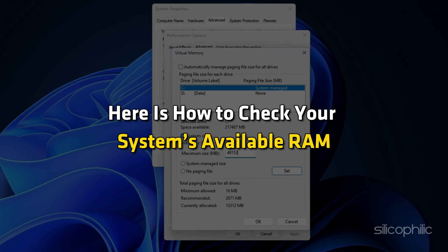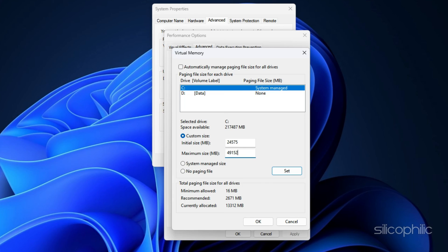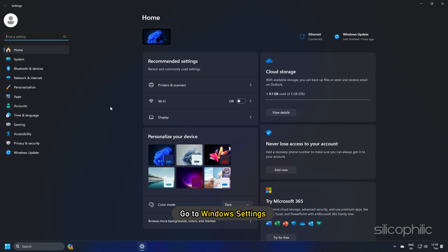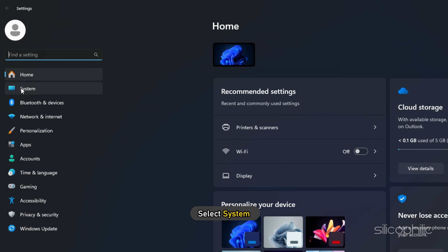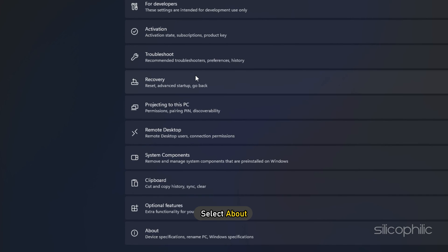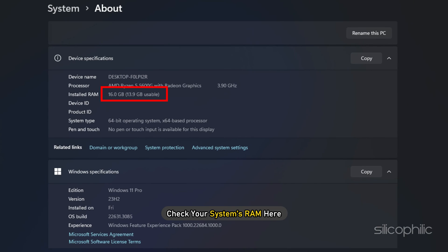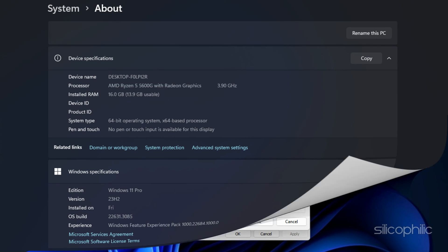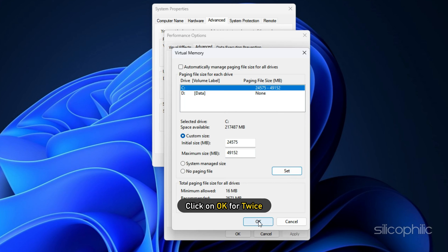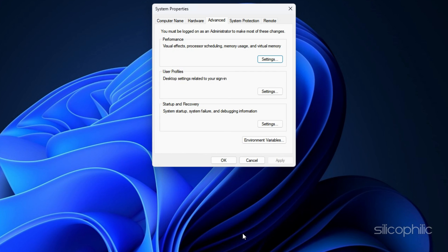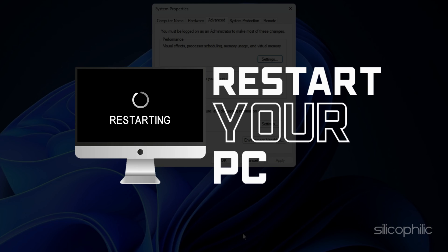Now, here is how to check your system's available RAM. Go to Windows Settings and select System. Next, select About. Check your system's RAM here. After you have set the value as per your system, click on Set. Next, click on OK for twice. Once done, restart your PC.